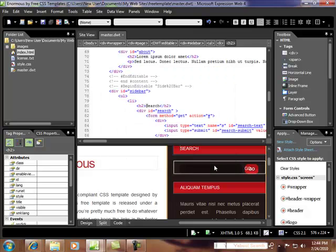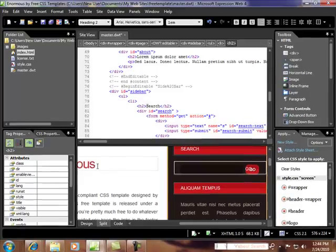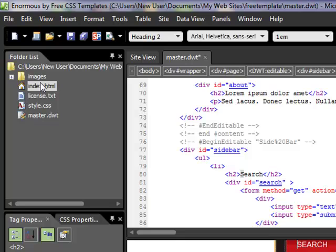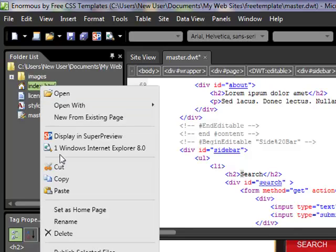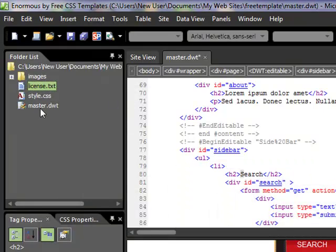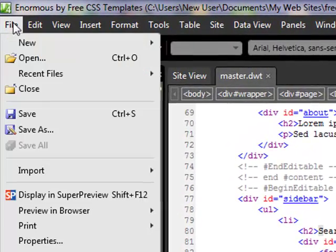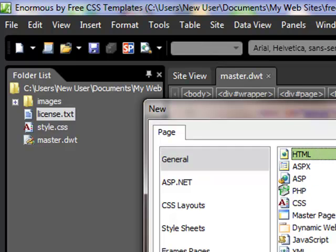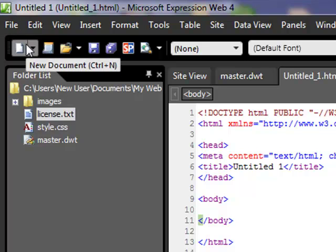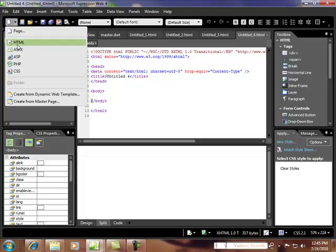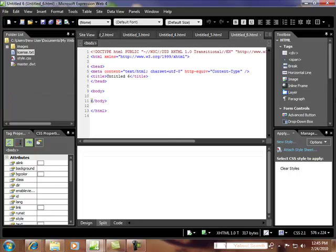Now I've defined two editable regions. We actually don't need this index page anymore because I'm going to create new ones from scratch, so I'm deleting it. With the master dynamic web template created and editable regions defined, I can build all six pages off this template. I go to File, New Page — we need six pages, so I keep adding until we have six untitled pages.